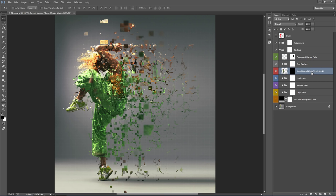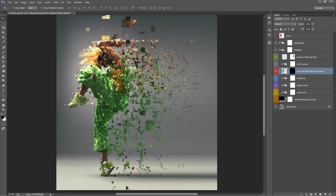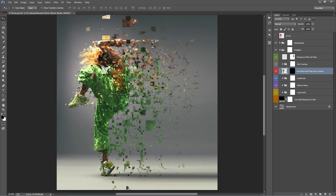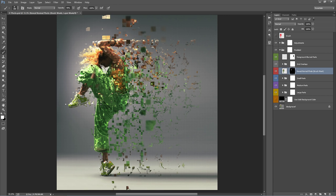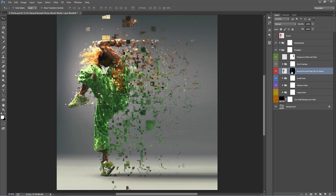The next important layer is called 'Reveal Normal Photo'. This is handy particularly for faces — if anywhere you want to erase the particles and have just a normal photo show through, grab the mask, brush white to reveal it, and you can brush over the face to remove all the particles there.